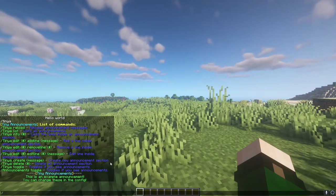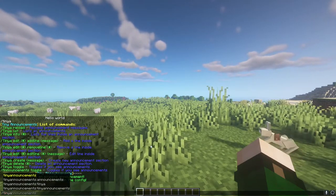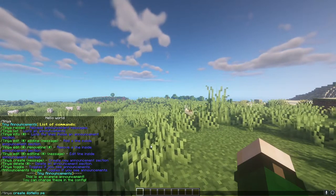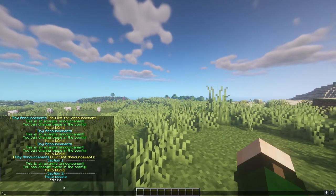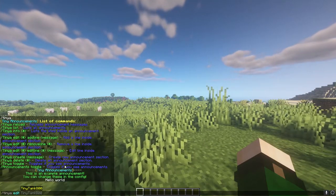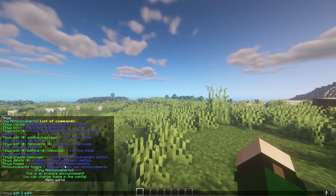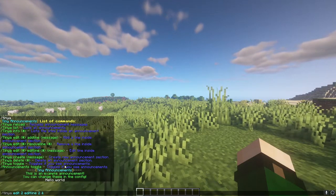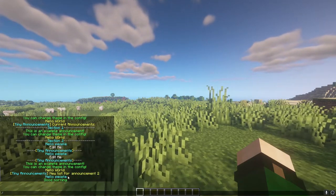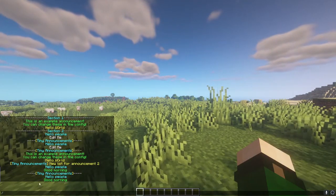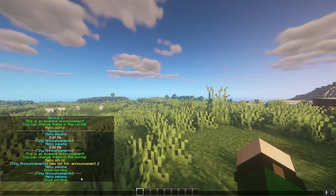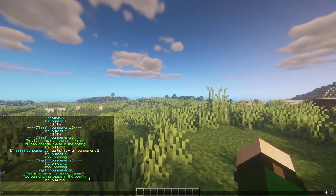Now let's say you want to create a new announcement, so it's not just the same one over and over again. You can do TinyA create, and then we'll do — hello people. It'll always make a second line that says 'edit me'. So we'll do TinyA edit two, edit line two, and we'll change that to 'good morning'. Now the announcement show will go between this one and the other one.